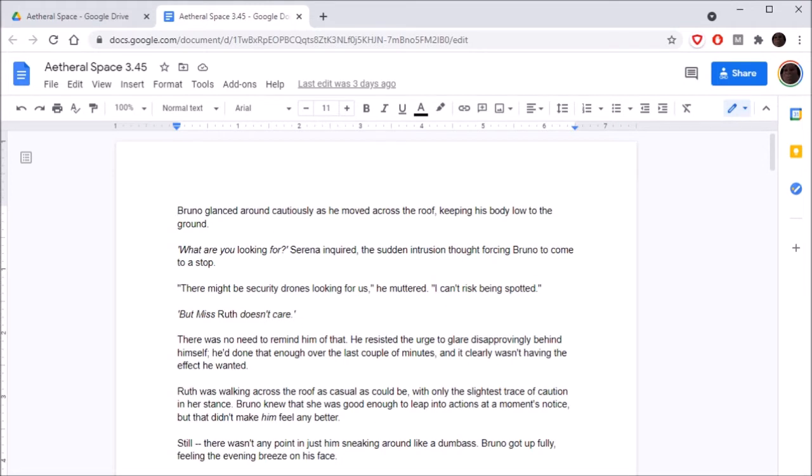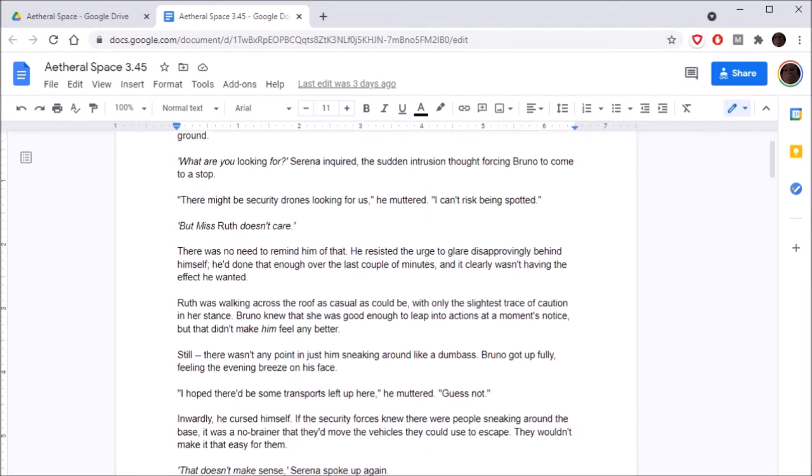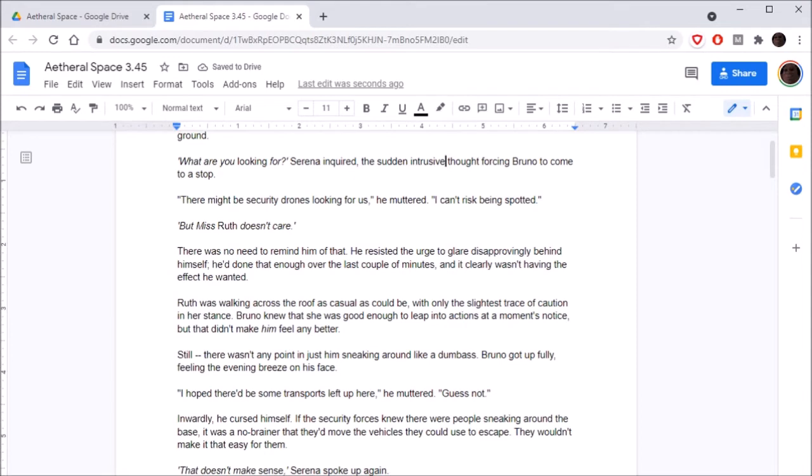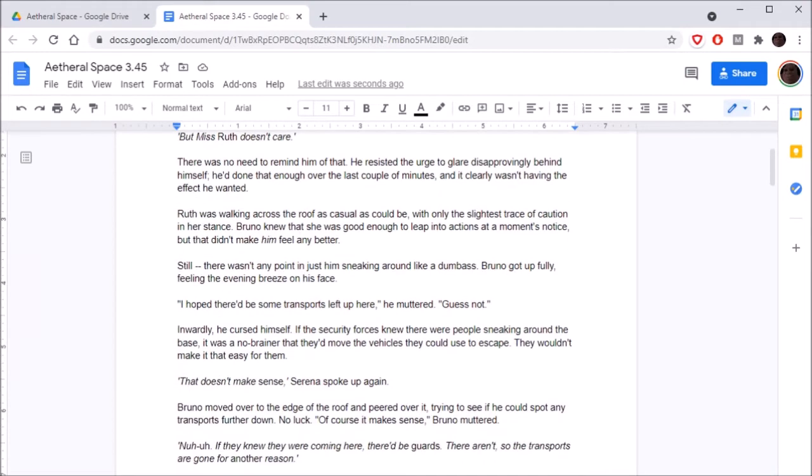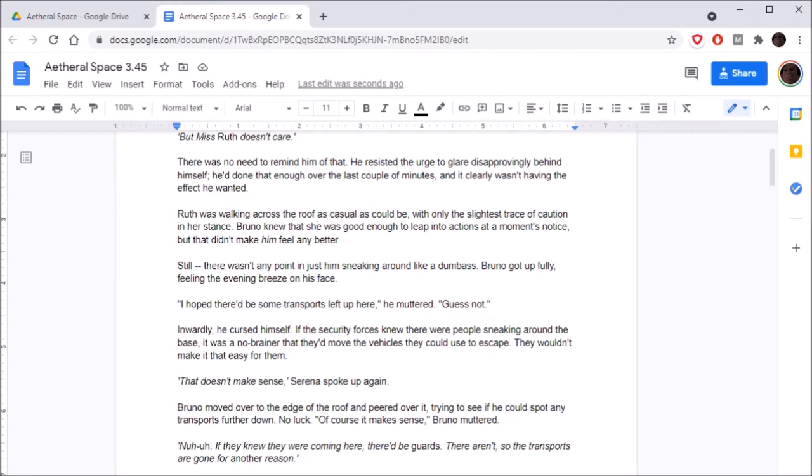Bruno glanced around cautiously as he moved across the roof, keeping his body close to the ground. Bruno versus Serena. What are you looking for? Serena inquired. The sudden intrusive thought forcing Bruno to come to a stop. There might be security drones looking for us, he muttered. I can't risk being spotted. But Miss Ruth doesn't care.